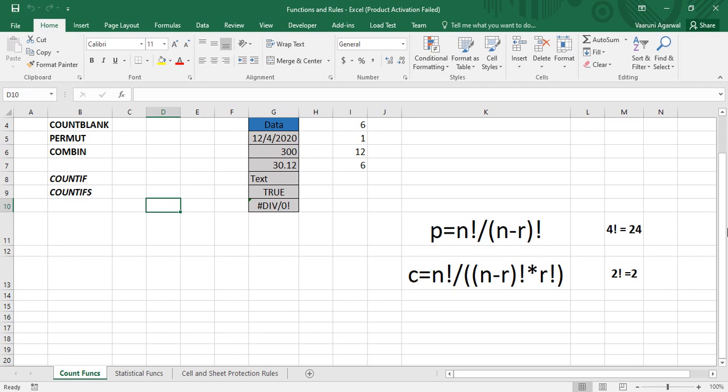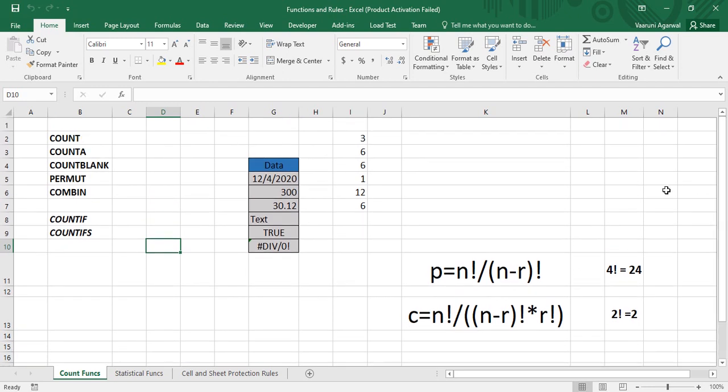Hey guys, welcome back to the YouTube channel Programming Knowledge. In today's Microsoft Excel tutorial we are going to look at some of the count functions in Microsoft Excel. Count is a very important function — the basic usage, as the name suggests, is that it helps us count how many records are present in a table or any range of data. It is used to count the number of records.